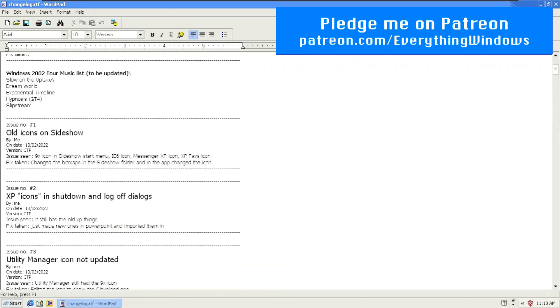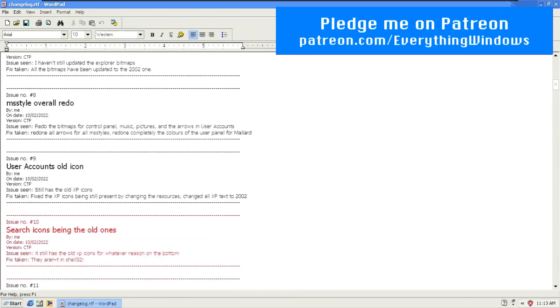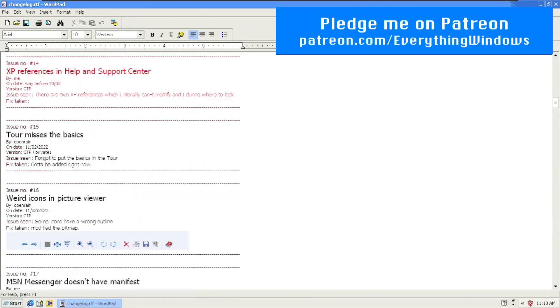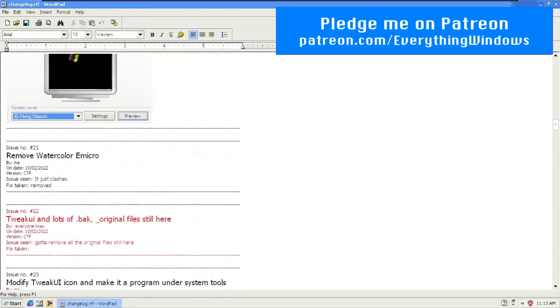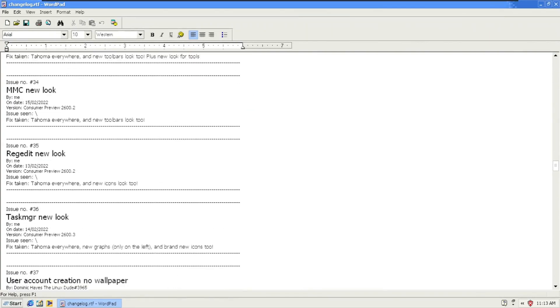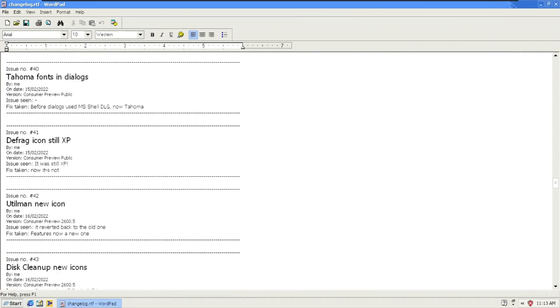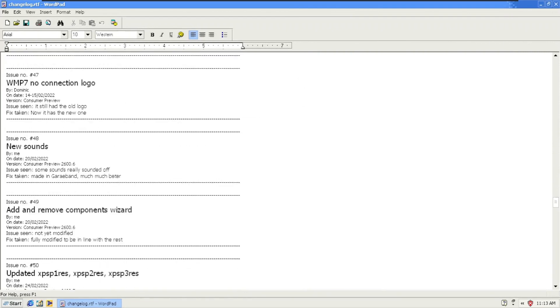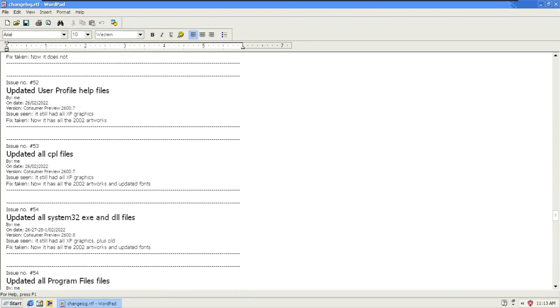I'm going to load the development release notes. So many bug fixes and additional features are explained in here, like the issue numbers. For example, updated all CPL files, issue number 53 by FRA4 on February 26th, 2022, with version consumer preview 2600.7. That's the issue and the fix taken.